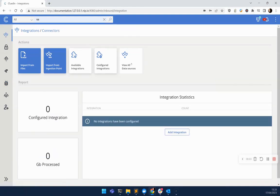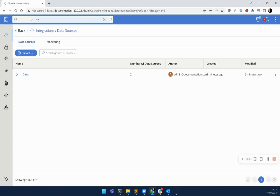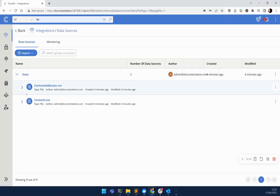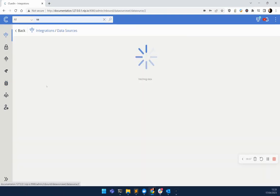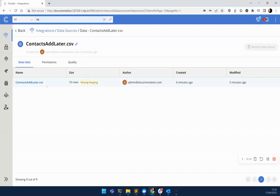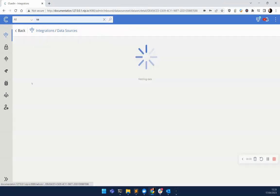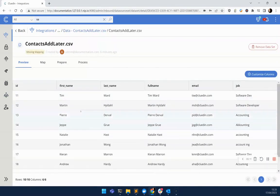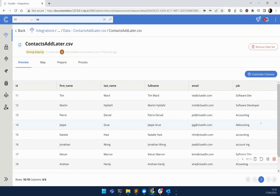If we head back to our data sources, remember that contacts add later file that we had before. You can see in here that we've got 10 rows. However, we see the same types of problems happening in that job column.